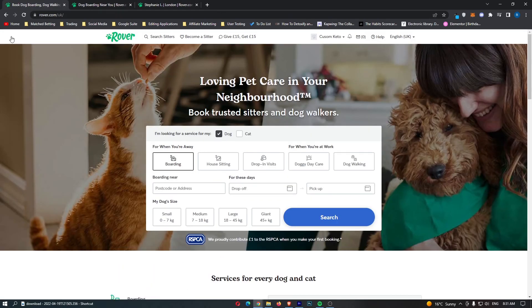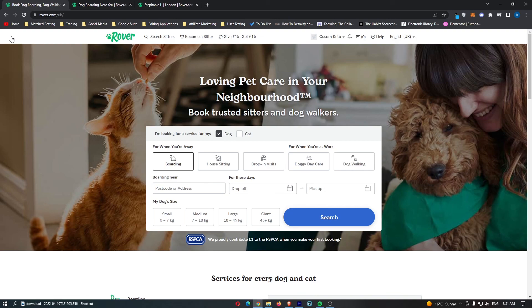Hopefully, this video brought you value in some way. Hopefully, it told you a little bit more about Rover and gave you an idea of how you can get started and start making money today. If you did find it valuable, don't forget to smash that like button and tap that subscribe button. Until next time, take it easy.